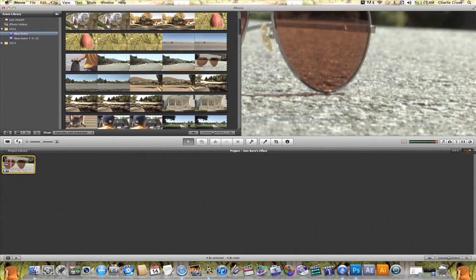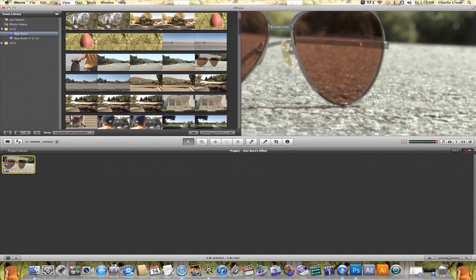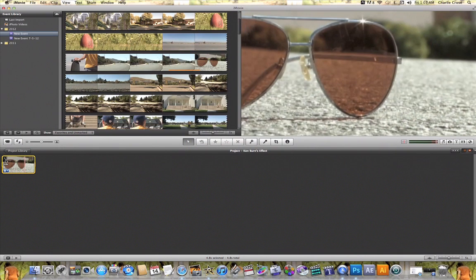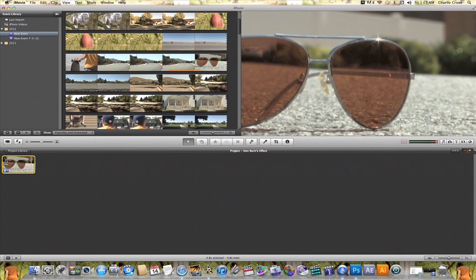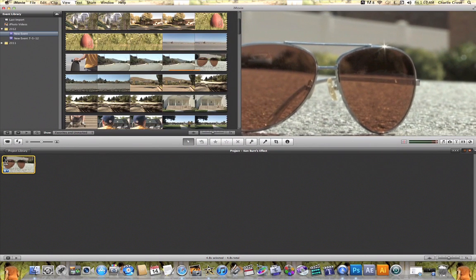And just like that I have added the Ken Burns effect to my video clip in iMovie.